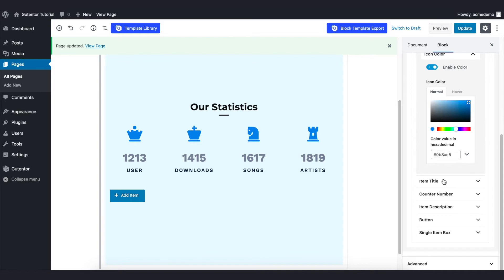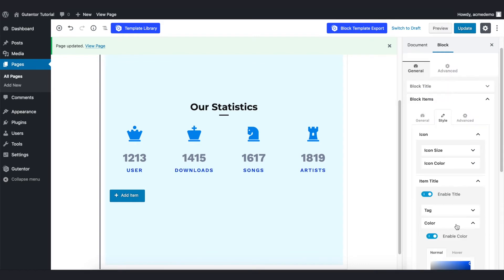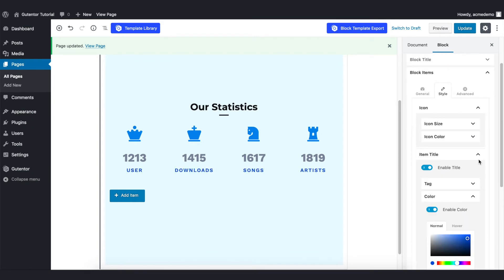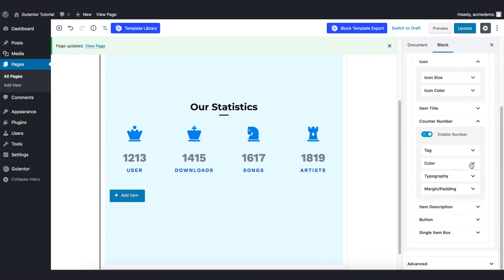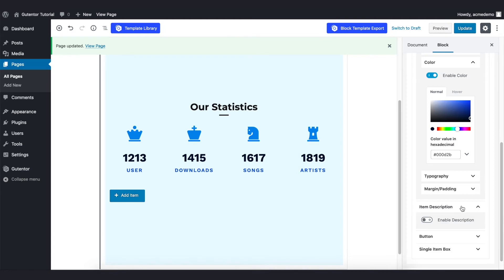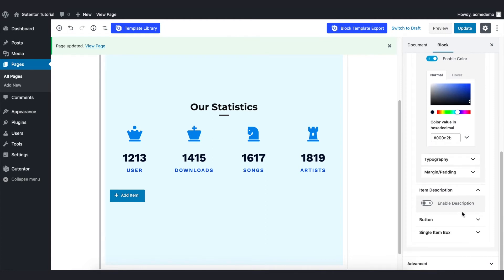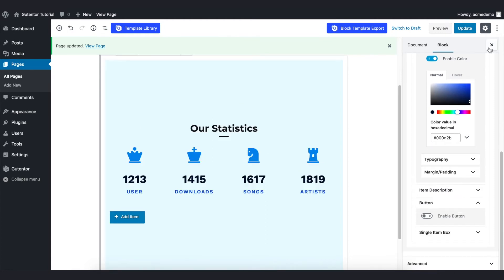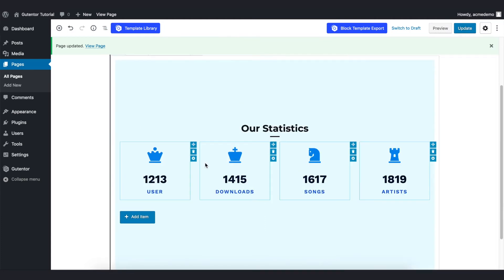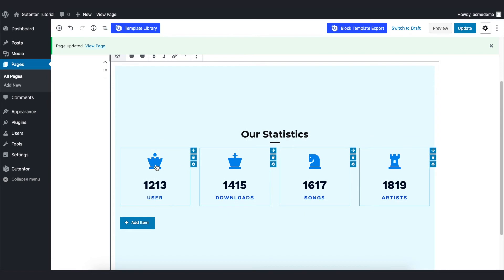And go to the item title and also you can set the color of the counter number. And since we don't have any descriptions and the button, let it be like that. Let's close the setting and I'm going to change the icon here. I finished designing it.